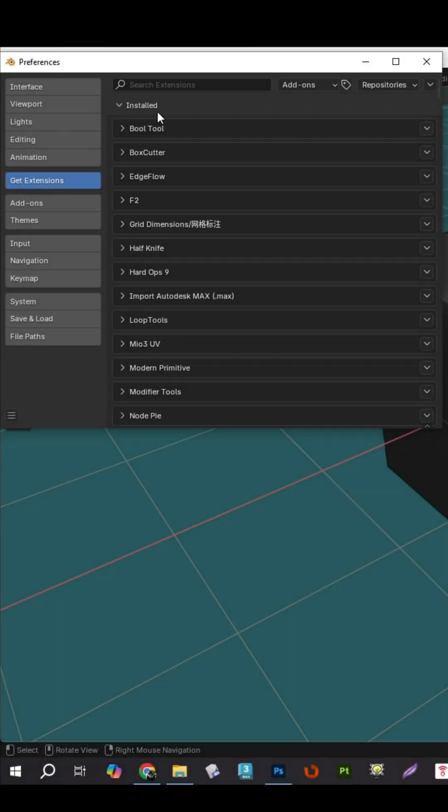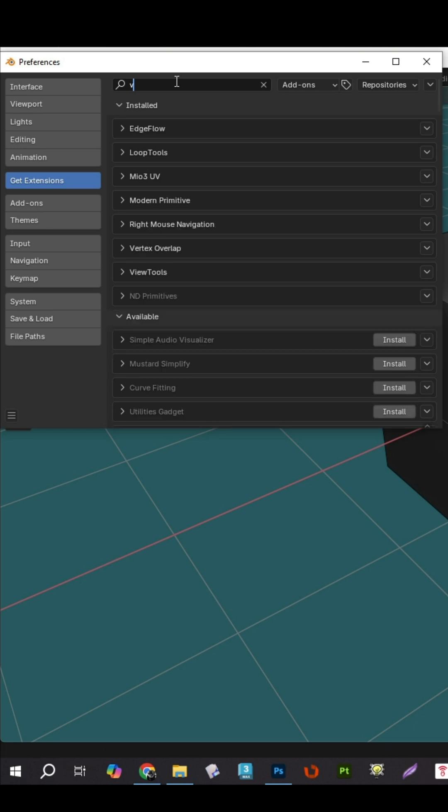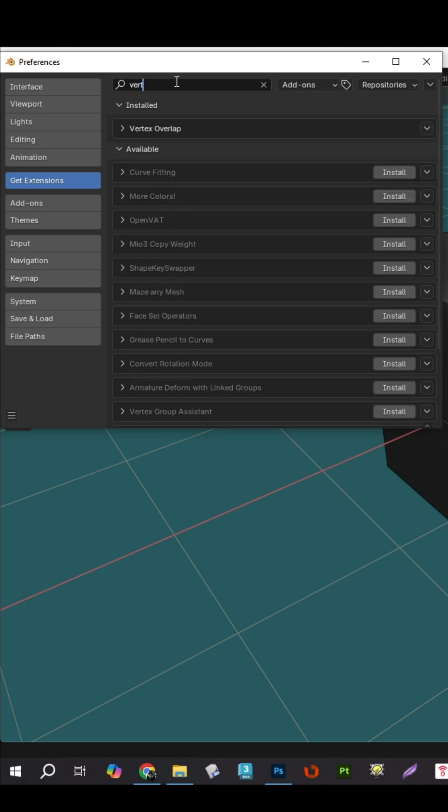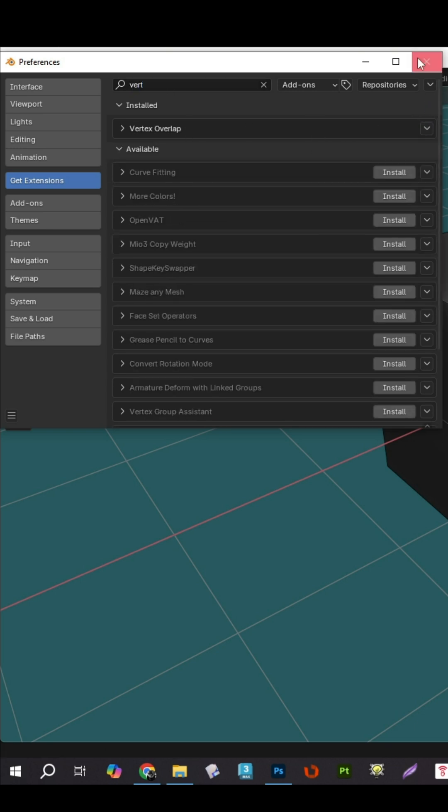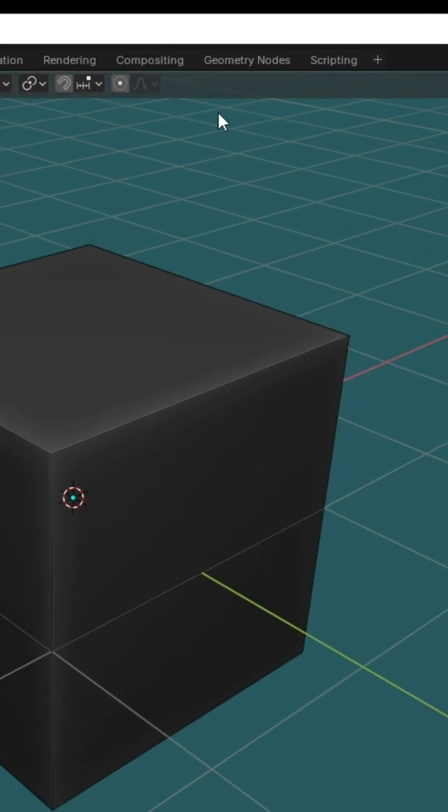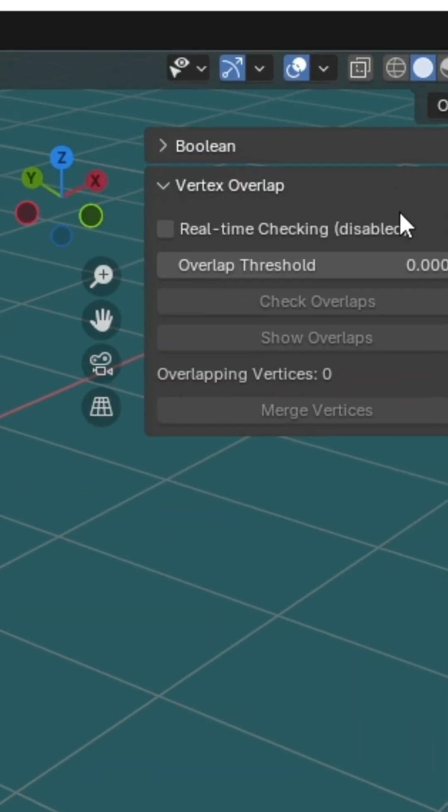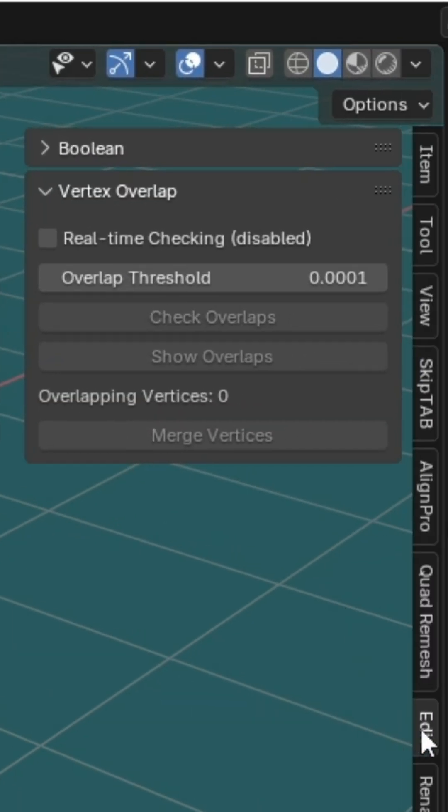Installation is a breeze. Just go to Edit Preferences Extensions and search for Vertex Overlap. Enable the add-in and you'll find a new Edit tab in your sidebar with the Vertex Overlap tool.